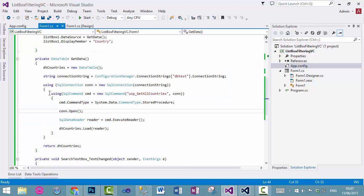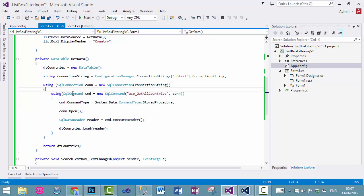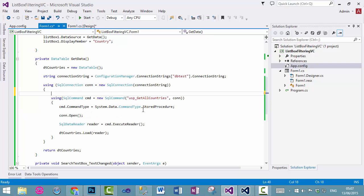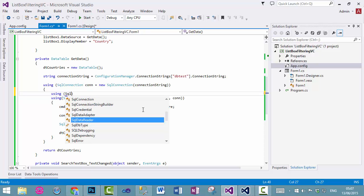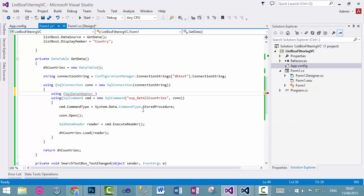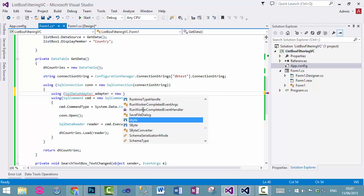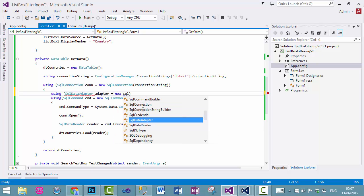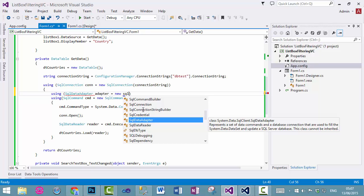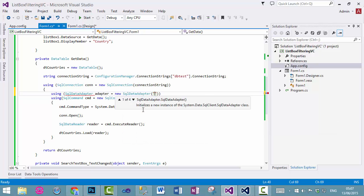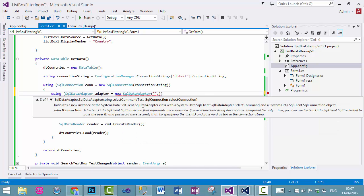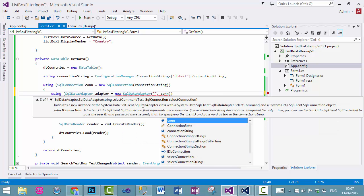You can also write this code as using SQL data adapter, adapter equals to new SQL data adapter, SQL data adapter store procedure name and the connection object.